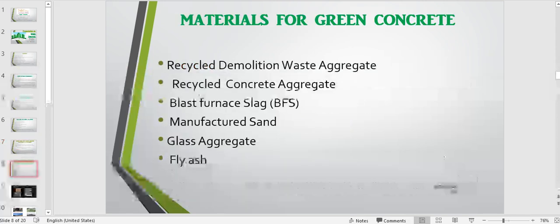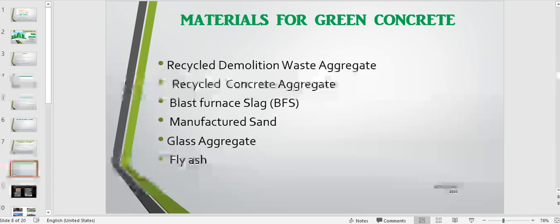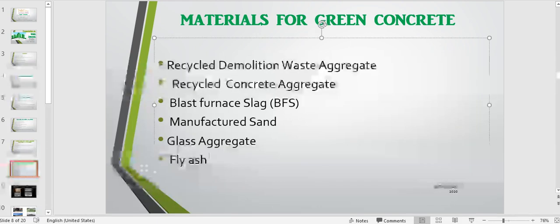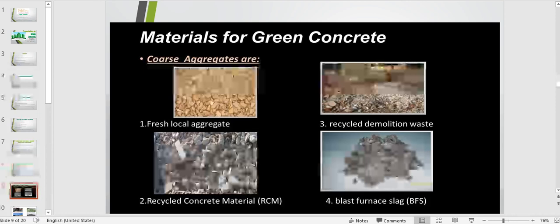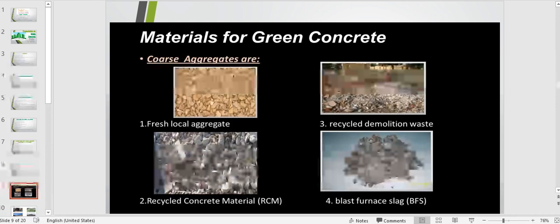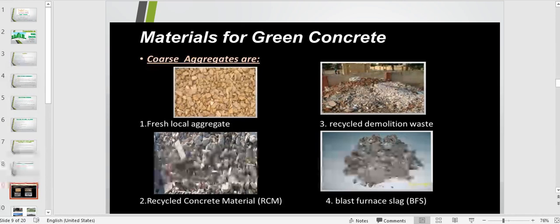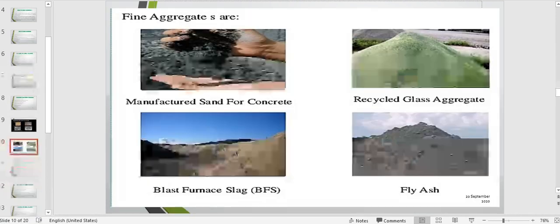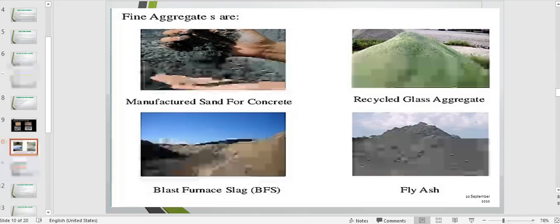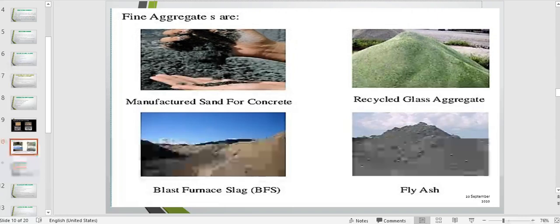Materials required for green concrete: coarse and fine aggregates are required as raw materials. Coarse aggregates required include fresh local aggregate, recycled concrete material, recycled demolition waste, and blast furnace slag. Fine aggregates required are manufactured sand, concrete, blast furnace slag, recycled glass aggregate, and fly ash.